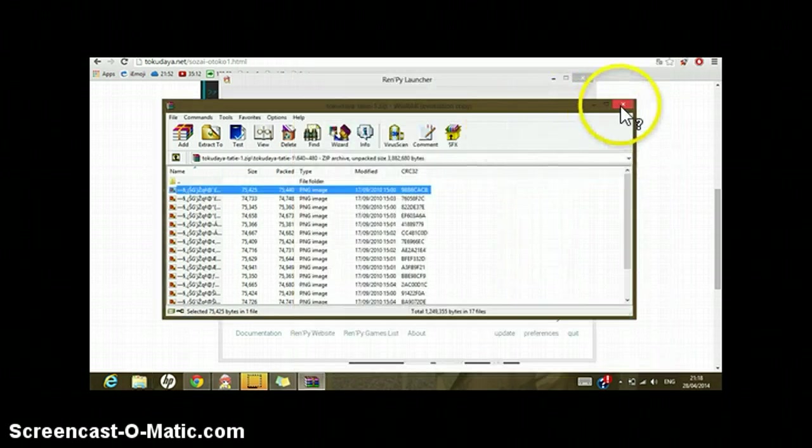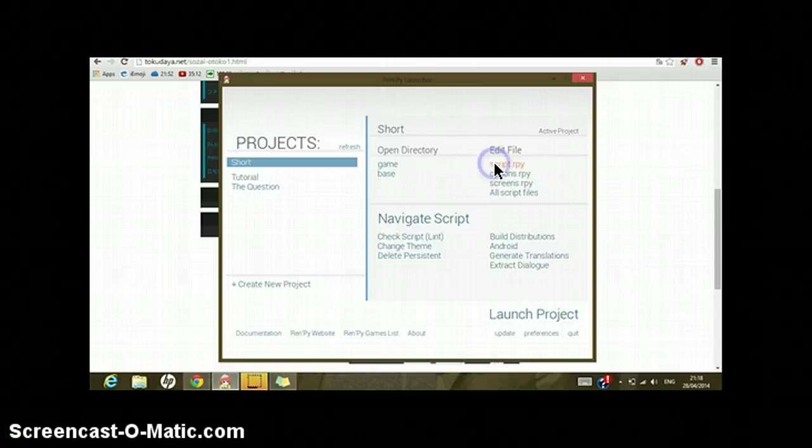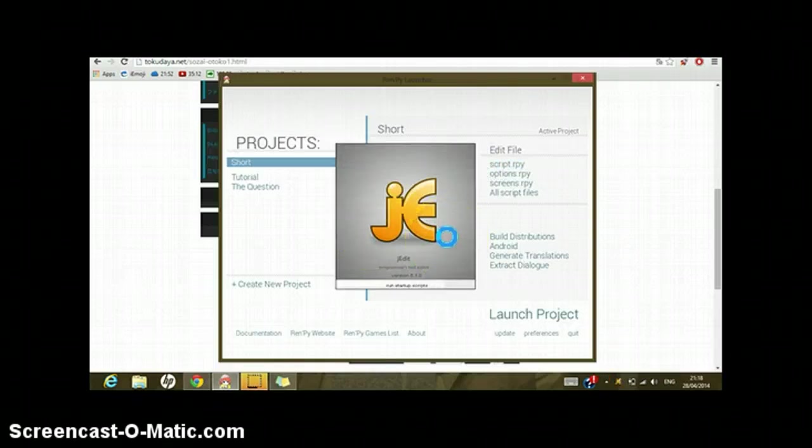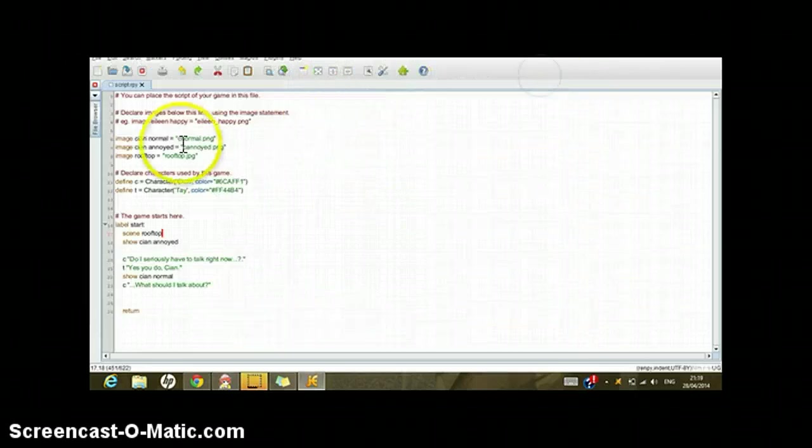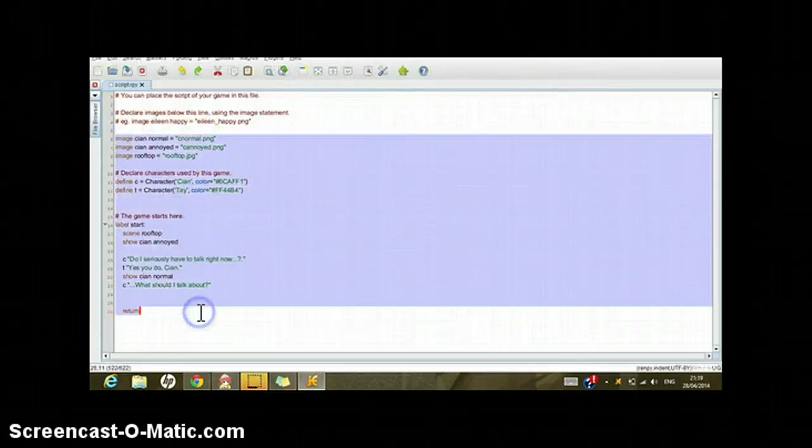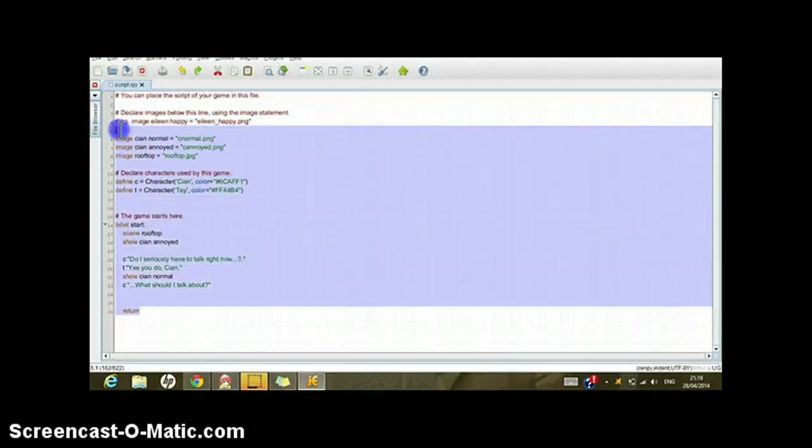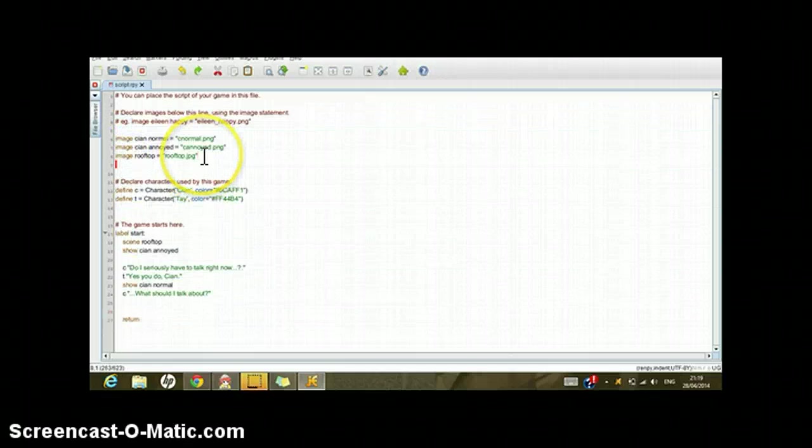Now I can rename this as J for example. It's automatically saved. Now we can close the game directory, close this too. Now we can go to the script.rpy and jEdit will open automatically as usual.